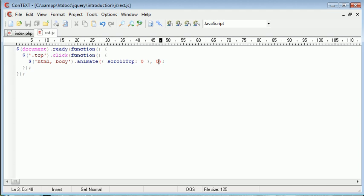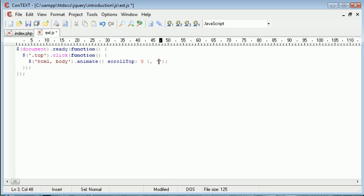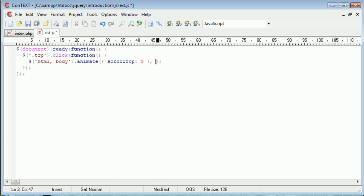But we've got this last integer here, which we can either set to a millisecond speed or a textual representation of a speed. So obviously speeds in jQuery, we have slow, normal, and fast. So we can either specify them, or we can go ahead and specify an amount of milliseconds that we want this scroll to happen.